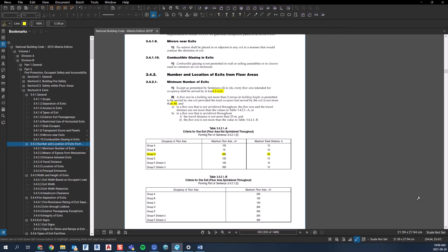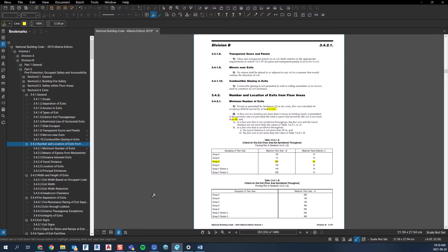There are parameters that allow one exit in some cases, so you can always check that. But by and large, if you're designing a building you're going to need two exits, and depending on the size of the building it might be more than two — you might need three or four based on parameters like dead-end corridors and travel distances. For now, let's take a look at Section 3.4.2.2.